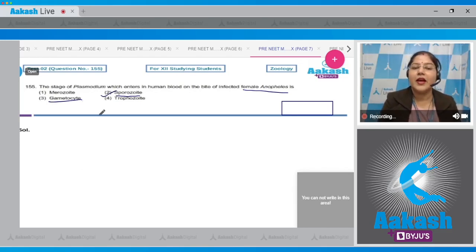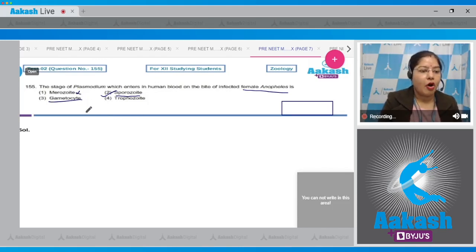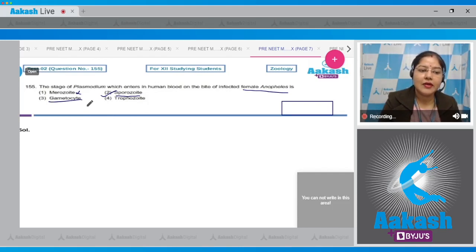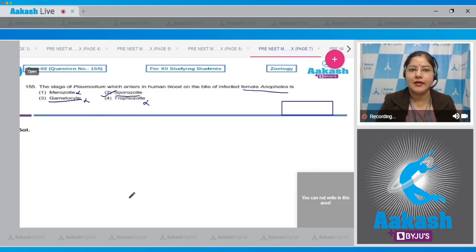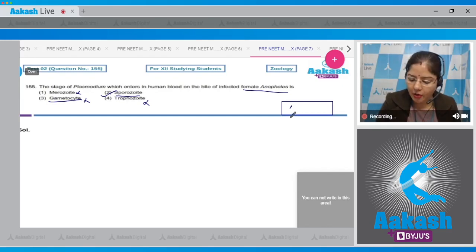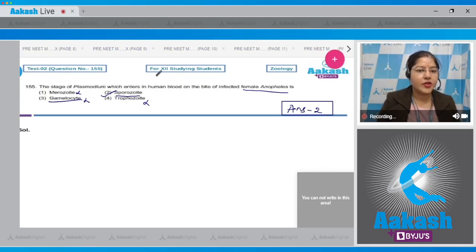Merozoites are formed as a result of schizogony, and trophozoite is the feeding stage. So option 1 (merozoite), option 3 (gametocyte), and option 4 (trophozoite) cannot be correct answers. The correct answer to this question is option 2 (sporozoite).